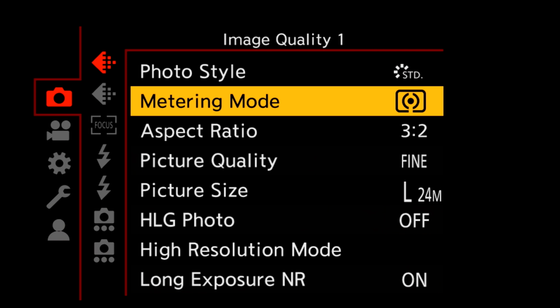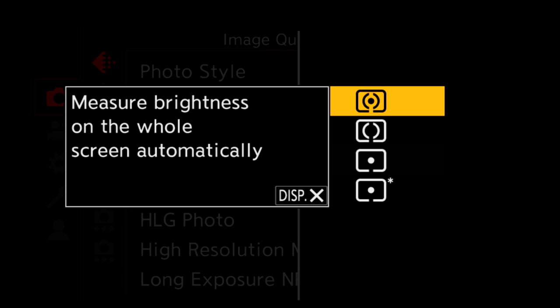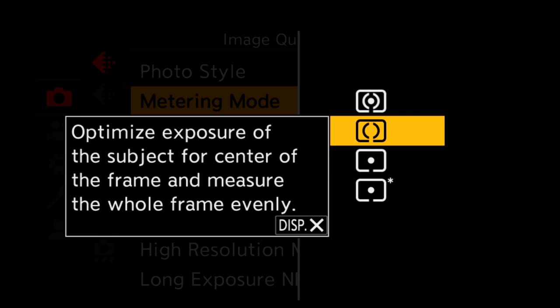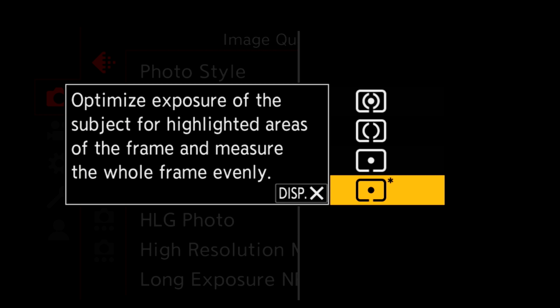Before setting the exposure, select a meter mode from the menu. Press display to see the details behind the icons. Throughout the menus, display can be used to provide details on the highlighted function. If you regularly change the meter, assign a custom button, and in addition to the standard multi, average, and spot, there's highlight spot to keep highlights from overexposing.